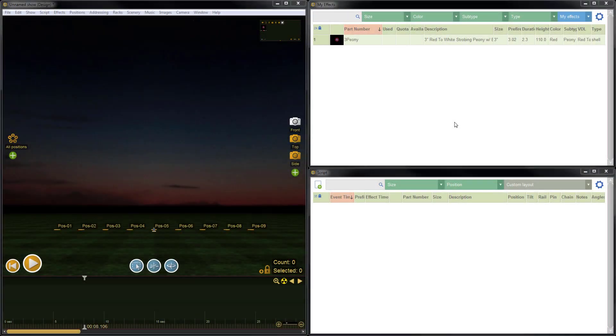Hi, it's Drew at Finale. In this quick video, I'm going to demonstrate the answer to a question that I get asked very frequently, which is how to move effects. Move effects meaning either take an effect out of Finale 3D to send it to someone else, or to move an effect from one collection of effects to another, for example.